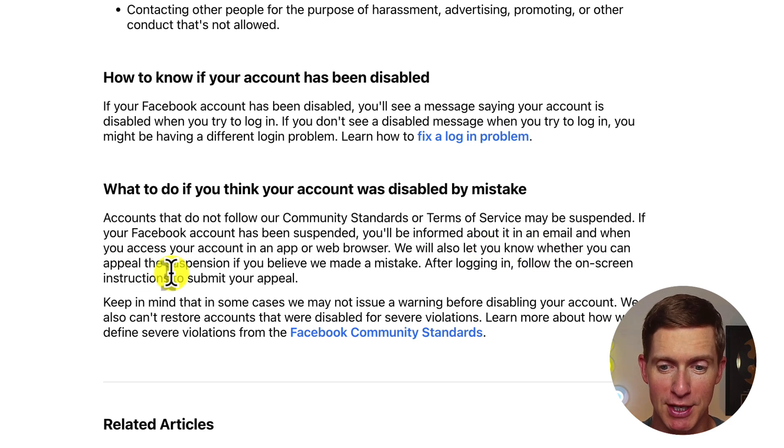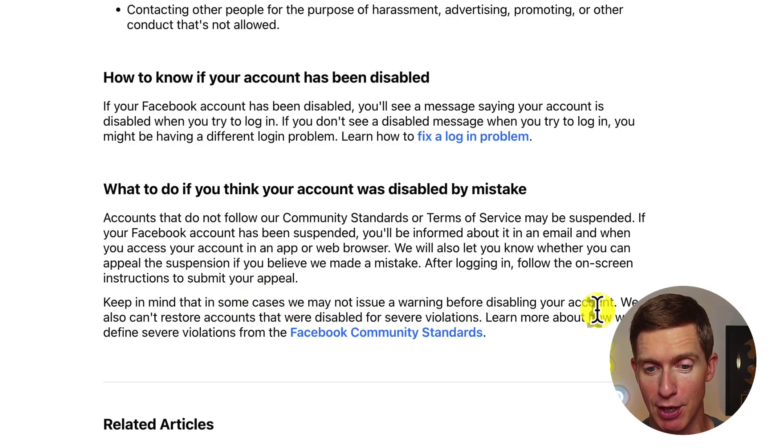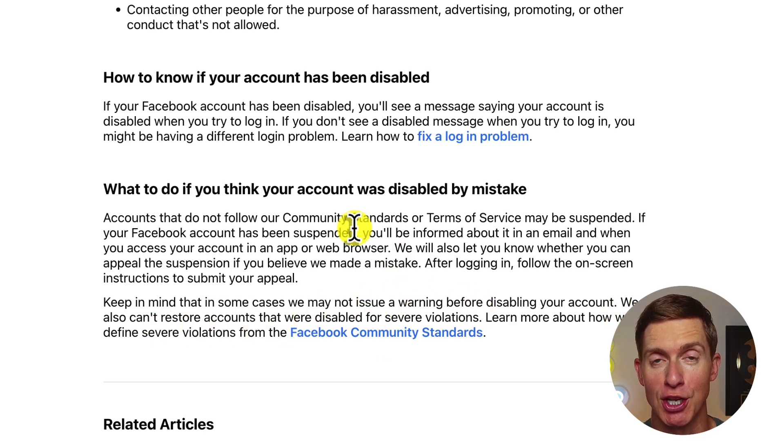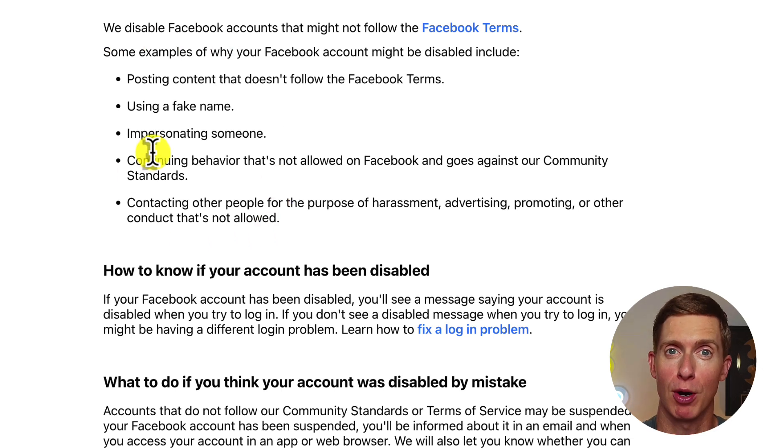Facebook will let you know if you can appeal the suspension if they made a mistake. However, it's also possible your account was disabled more permanently. It says: in some cases, we may not issue a warning before disabling your account. Importantly, Facebook states they can't restore accounts that were disabled for severe violations — things done repeatedly or in a very short period of time. Facebook might disable your account permanently, even if it wasn't you doing the violations.